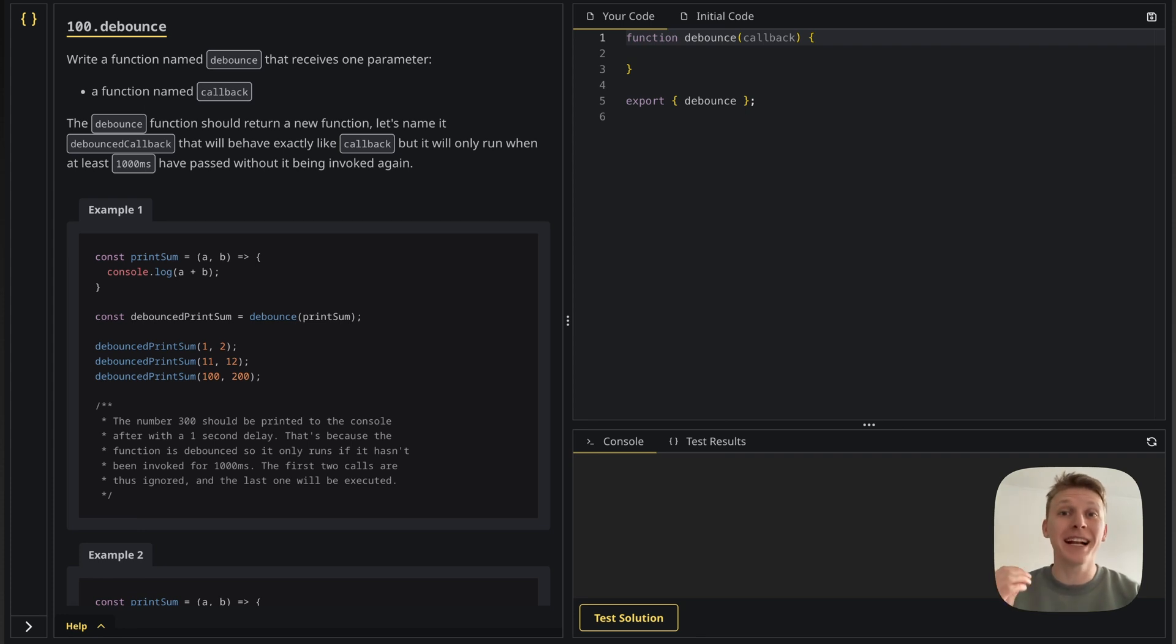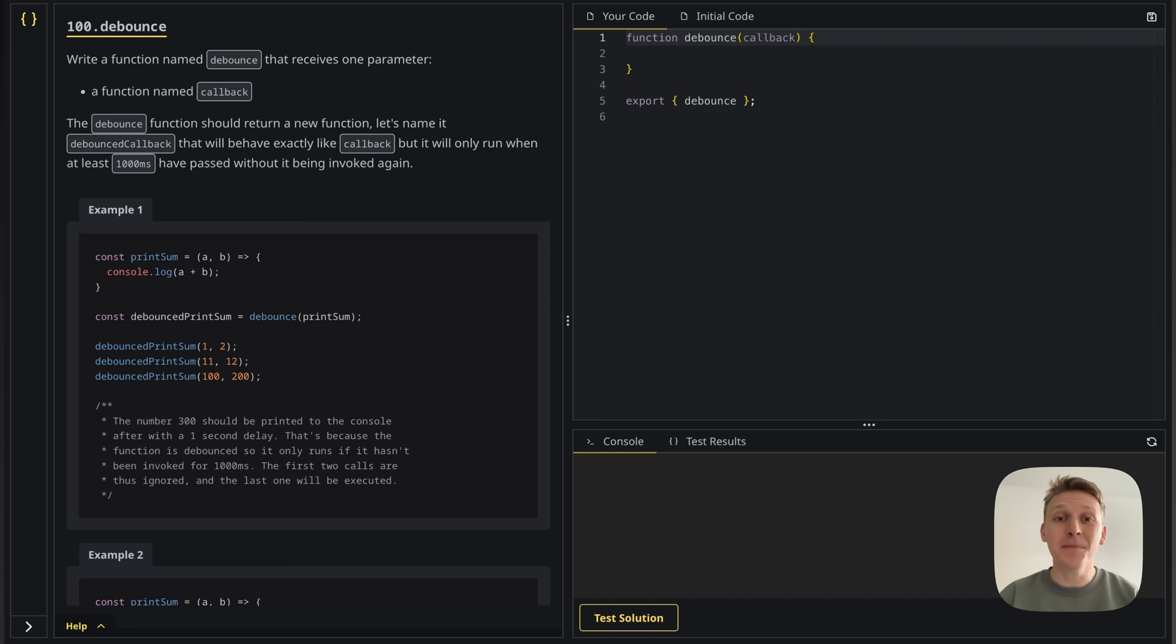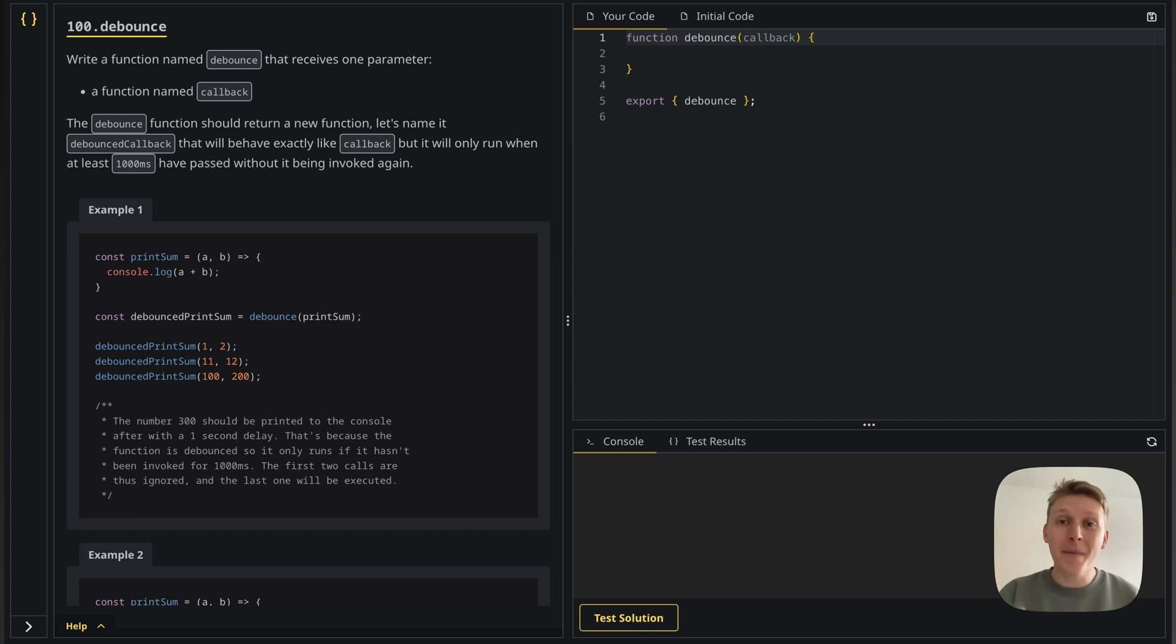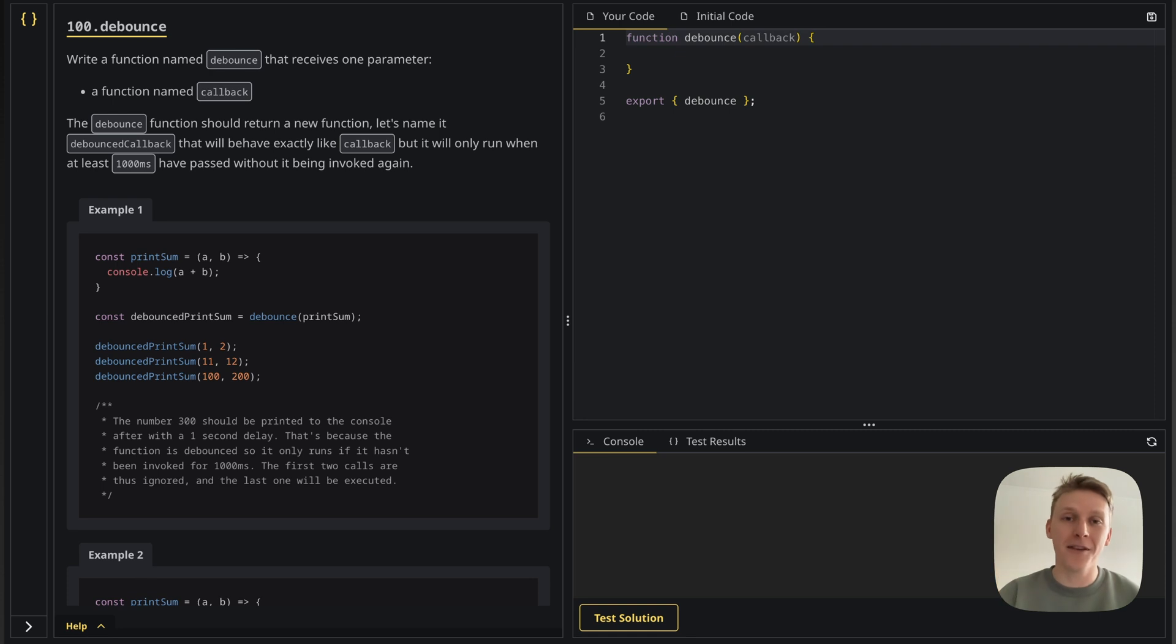Hey there and welcome to the last exercise, exercise 100. I really can't believe we made it this far and this is the last solution we're going to record, so congratulations to you for making it this far and for solving all the other exercises.